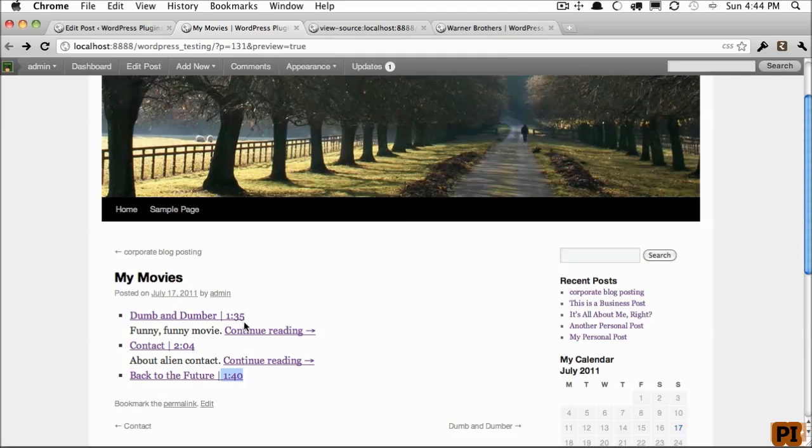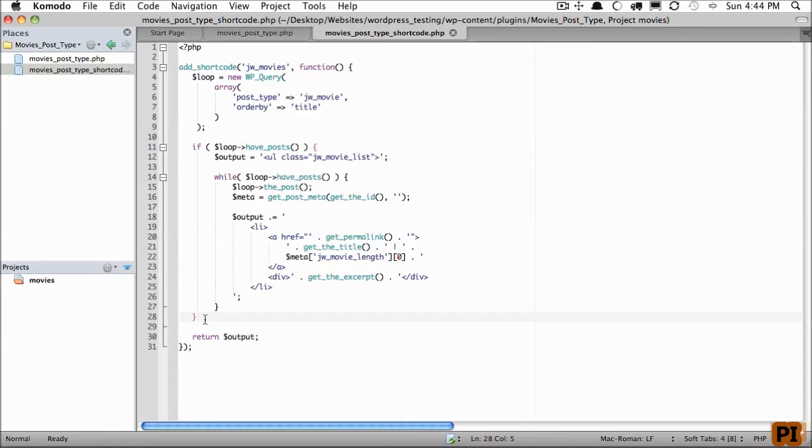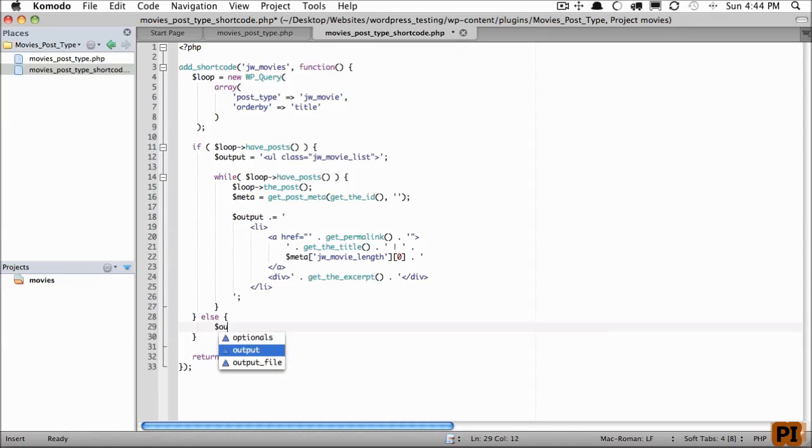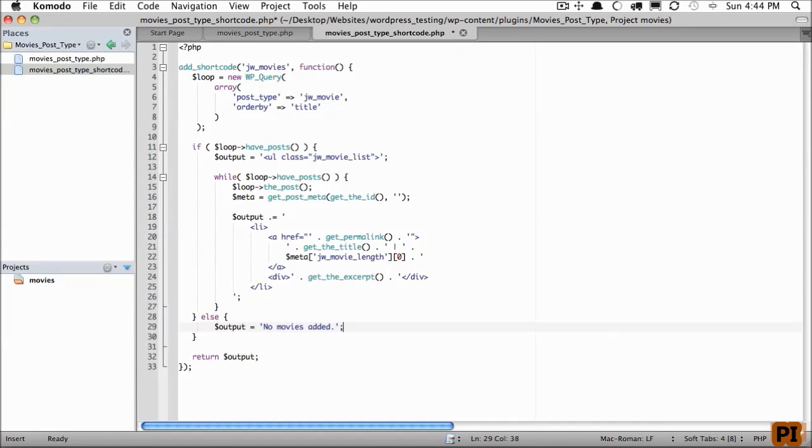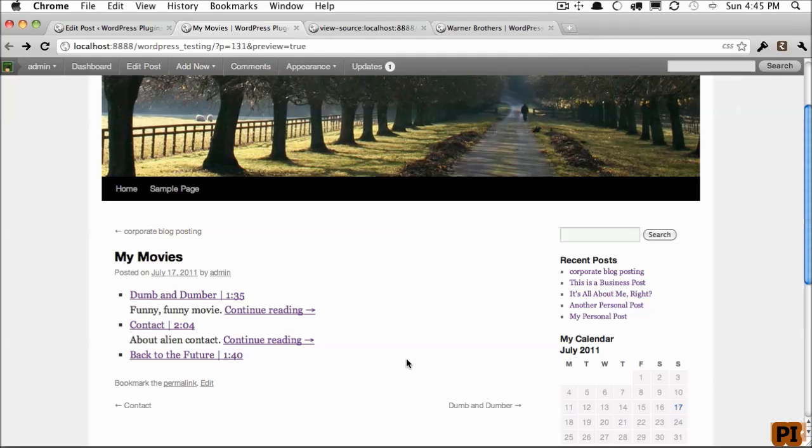It easily can turn WordPress from a blog into a full-on CMS. The final thing we'll do in this little case is run a quick if statement. If there are no posts, then we will return output equals no movies added. That way, if we have nothing available, we provide some level of feedback. And that will conclude our chapter.